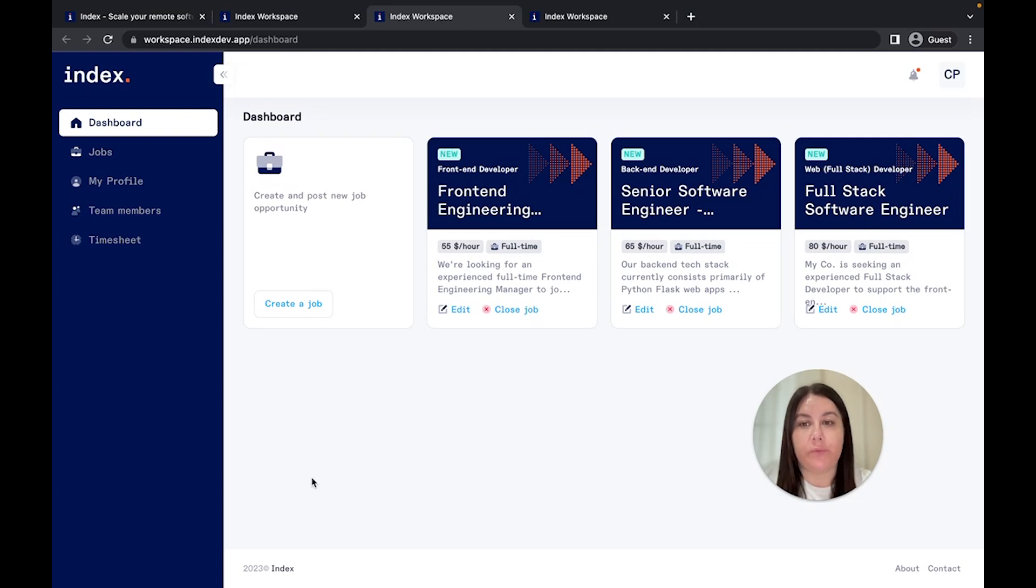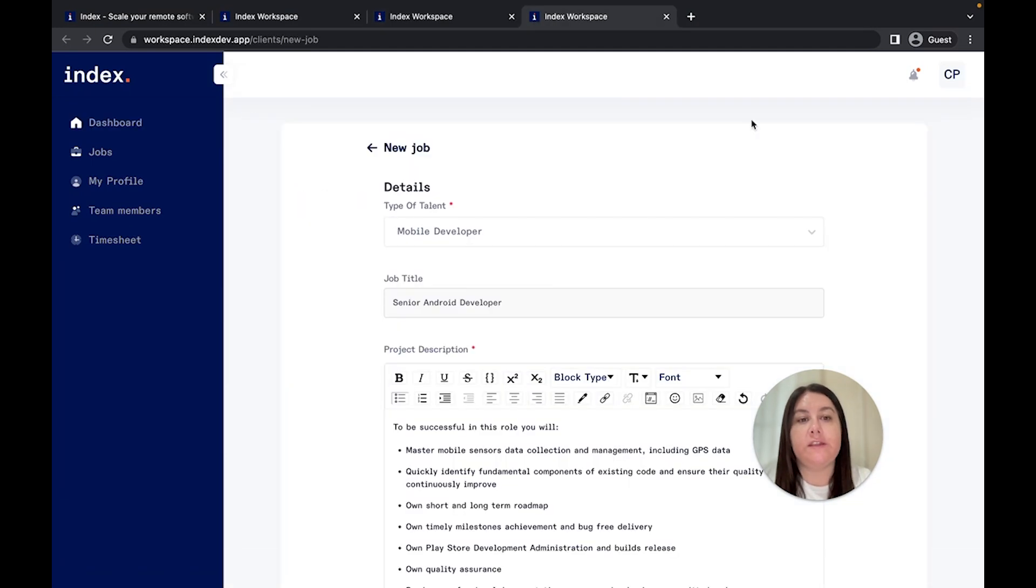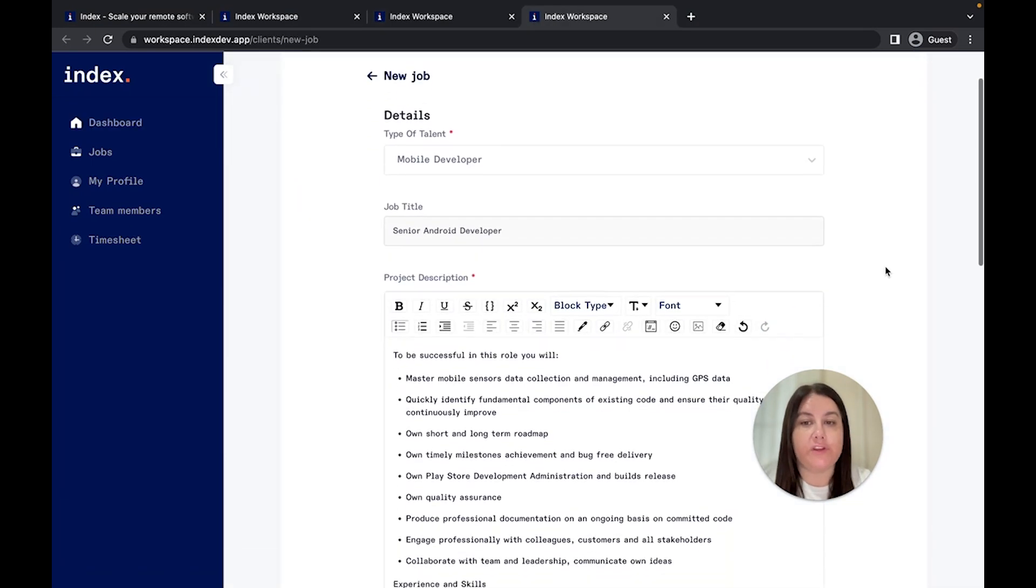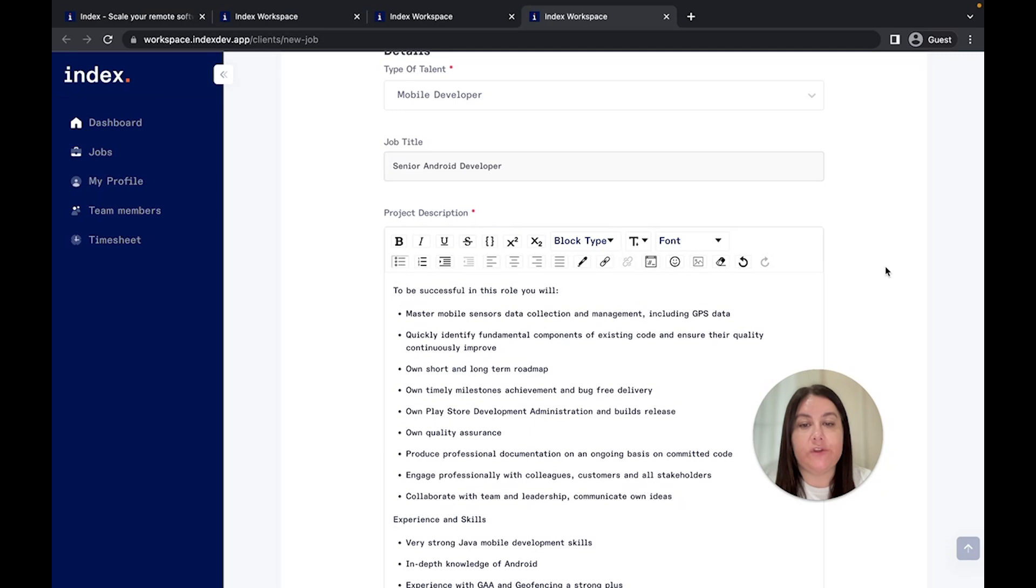Step 1. Create a job post. Simply click on the Create a job button on the dashboard and fill in the details of your project. The information we need from you is the position on which you are looking to hire, what experience should the talent have, and what will be their responsibilities.